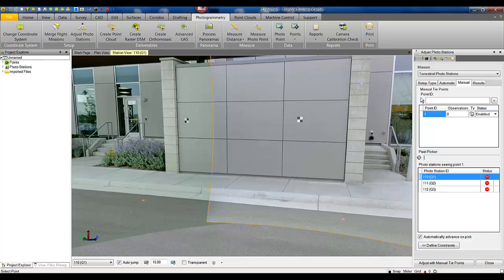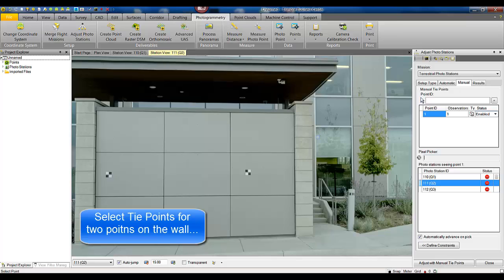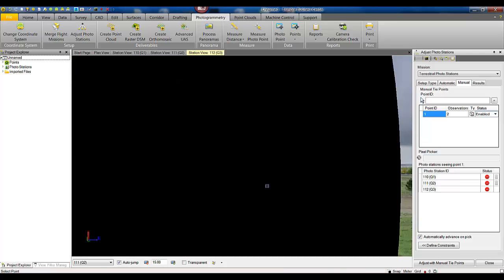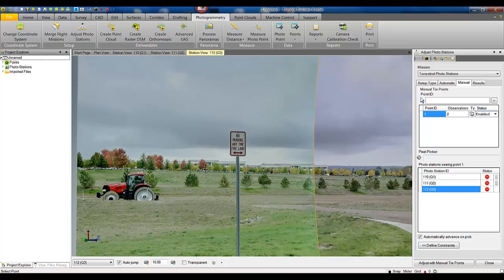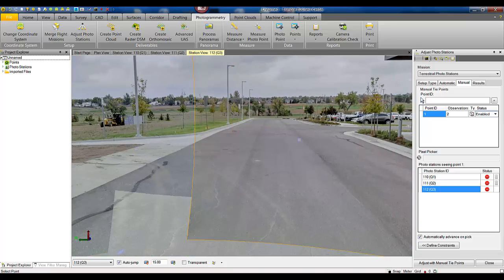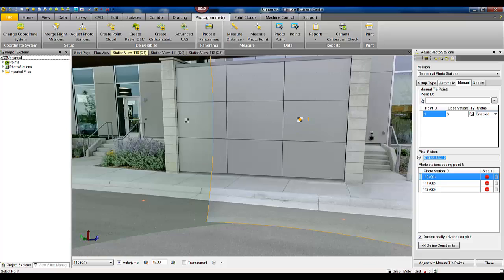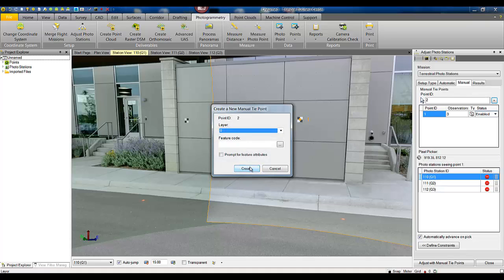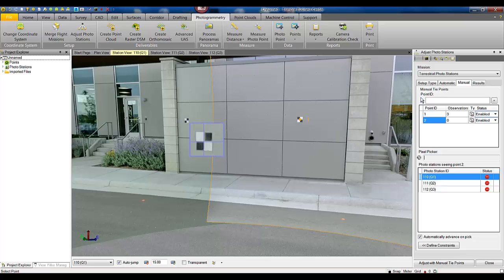So in this step we are going to pick the tie points locations for these points one and two. We'll have to go through each individual station and pick those points one and two. Now we can add a point number two and perform a measurement for point number two.